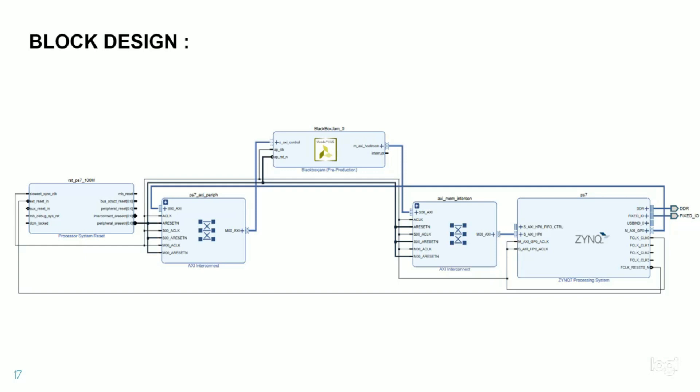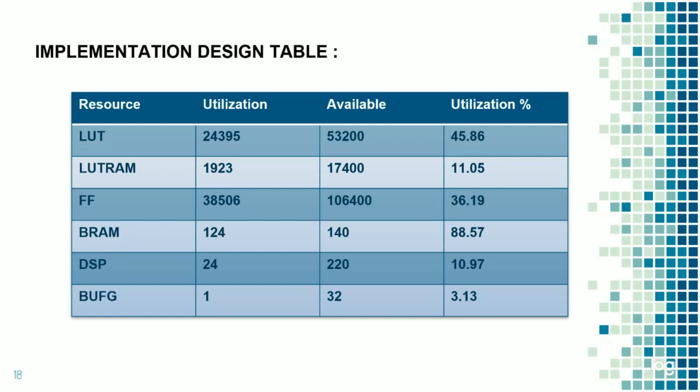In Zynq 7 processing system, we can select the processing system or the programmable logic, PS or PL, based on our applications. In the board, they have two sections, PS or PL. Based on our applications, we can choose the PS or PL. Second block is an AXI interconnect. In this block, we can connect the master devices to the multiple slave devices. Third is a block RAM box. Here, the generation of IP address can be done. And this is the final result we got on how much it utilizes and available memory resources.